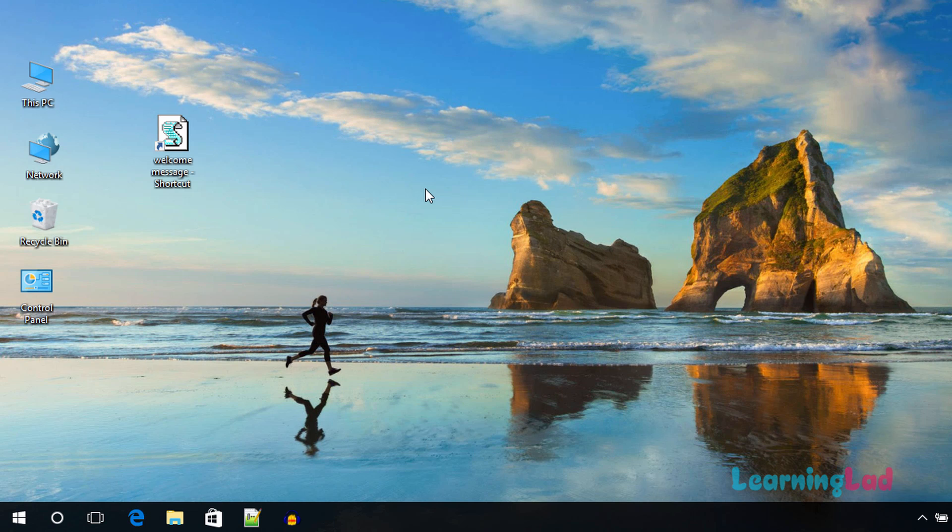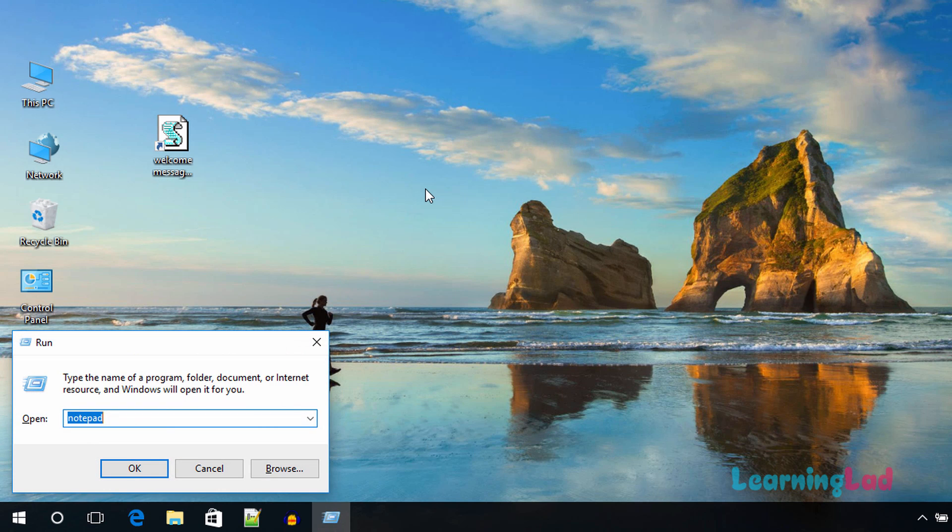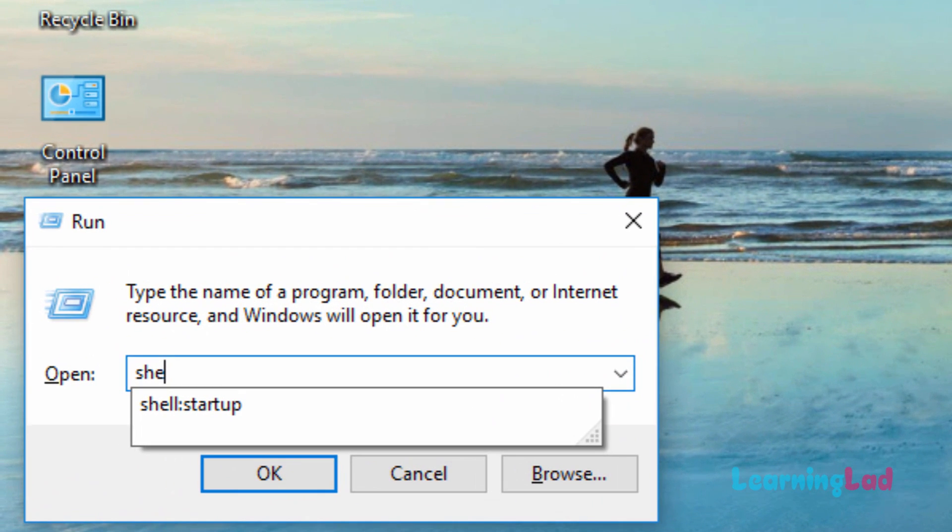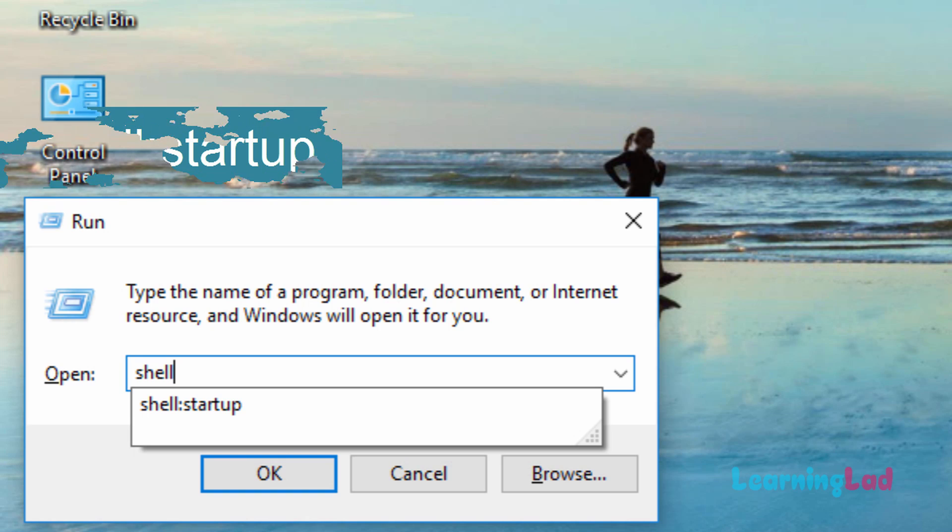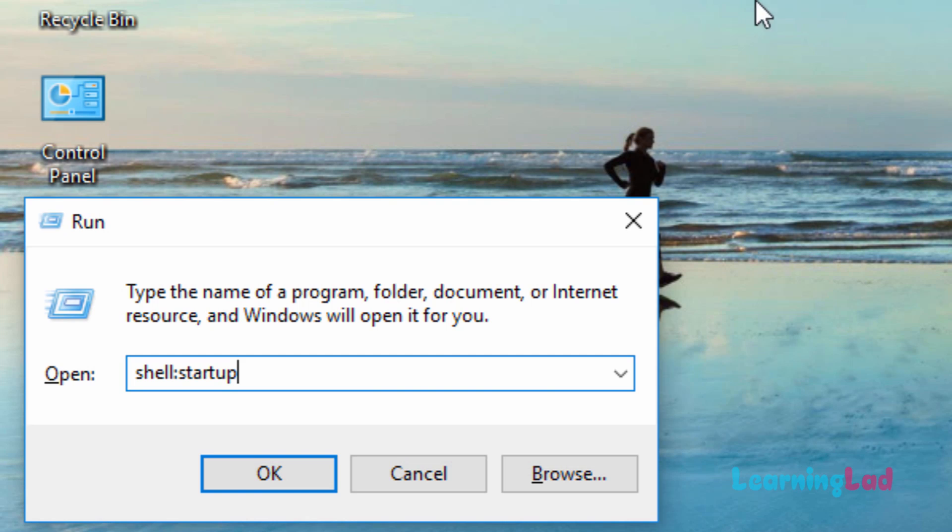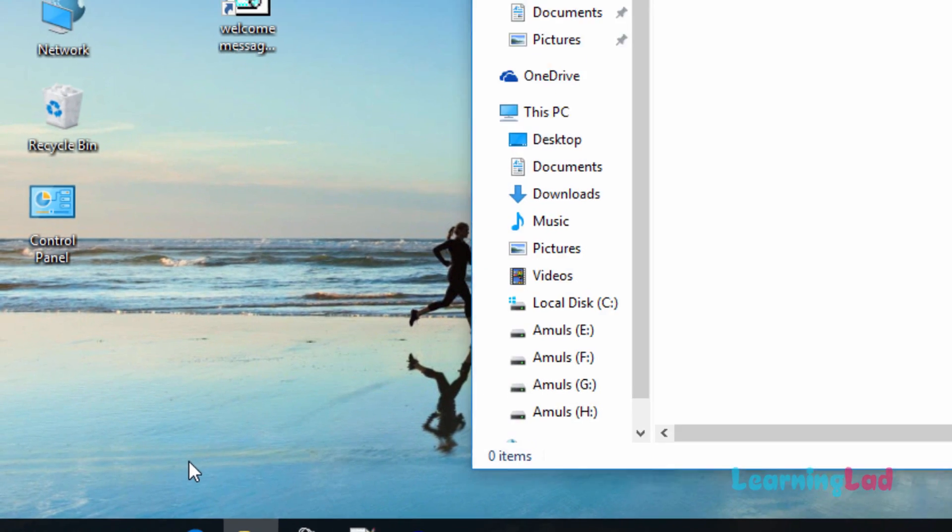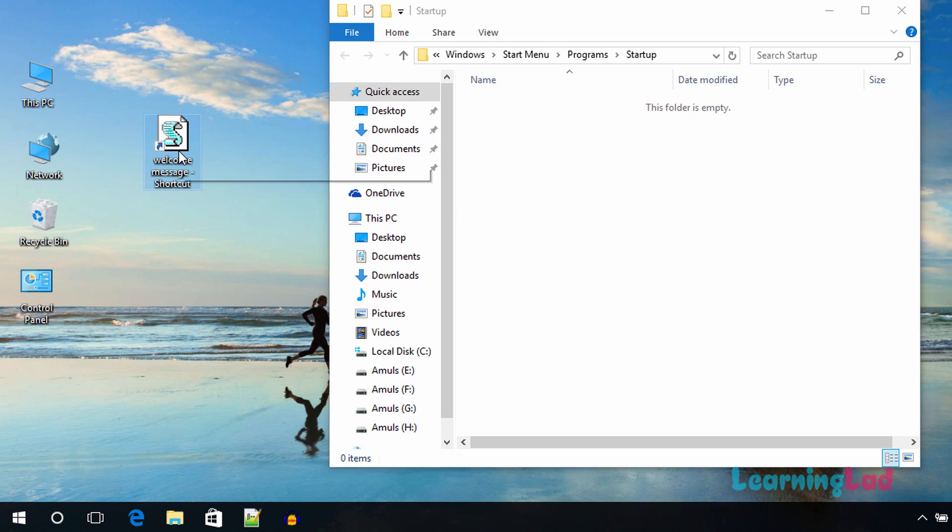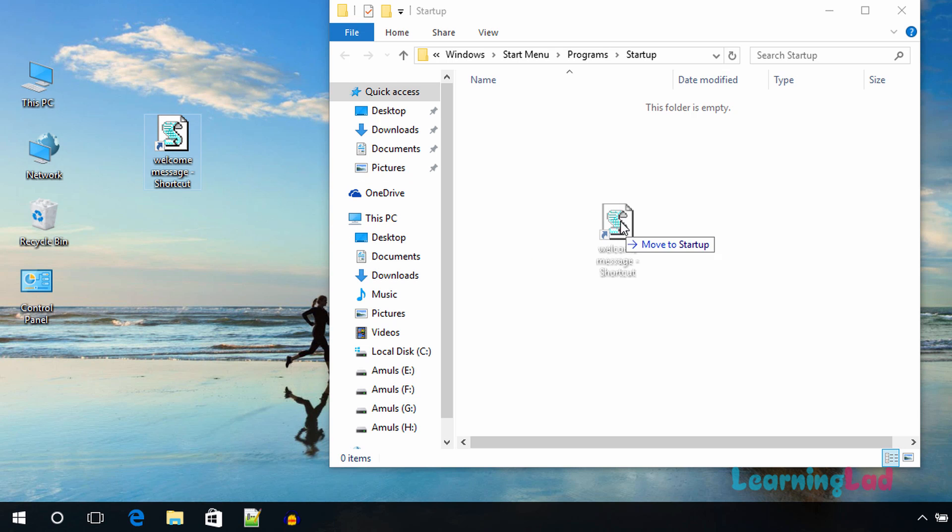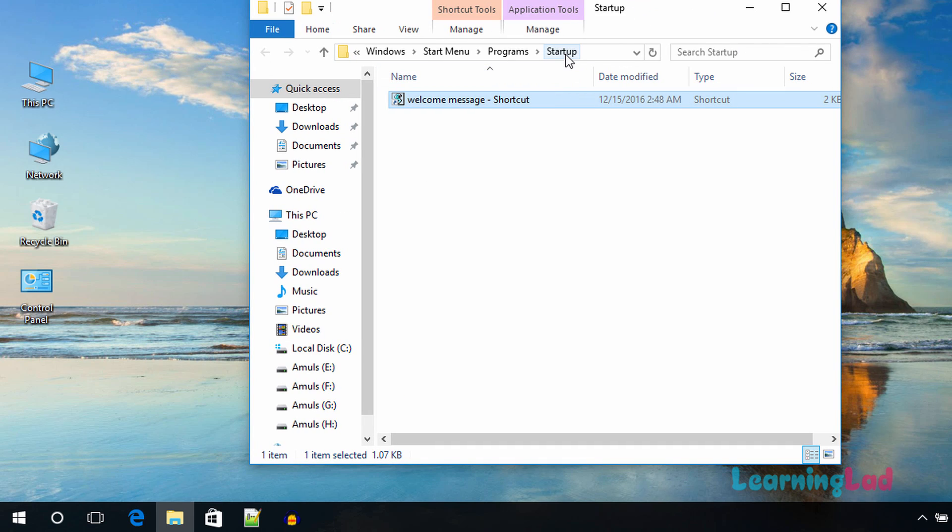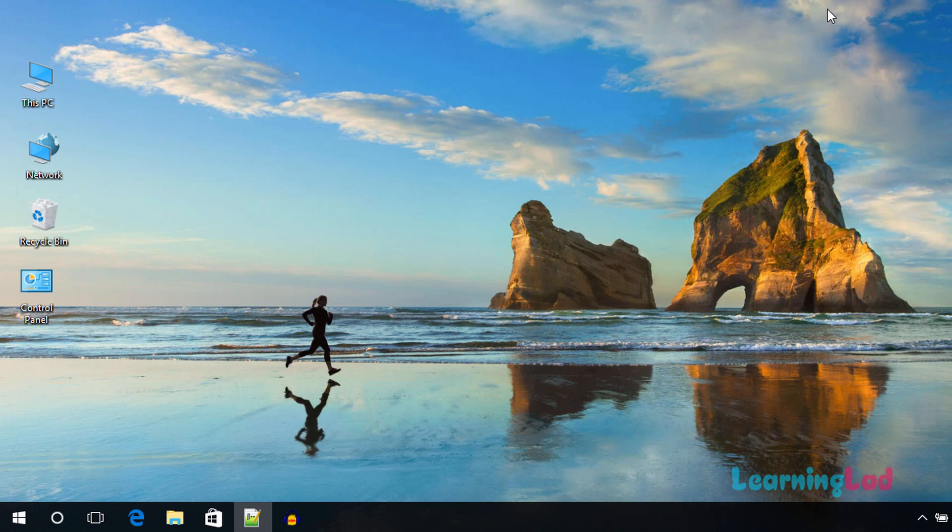To open up the Windows startup folder, first we need to open up the run command—Windows and R key on your keyboard. It's going to open up the run command. Then here we need to write shell colon startup and then click on OK. It's going to open up this folder, and this is the startup folder. The last thing you need to do is select this shortcut which you have on the desktop and drag it to this folder. That's it. Once you have this shortcut in your startup folder, it will be played when you restart your computer.